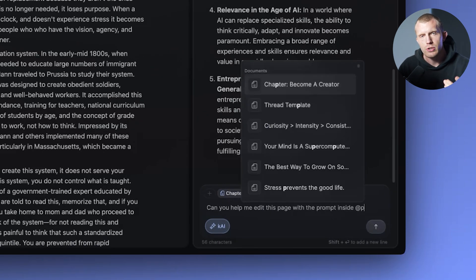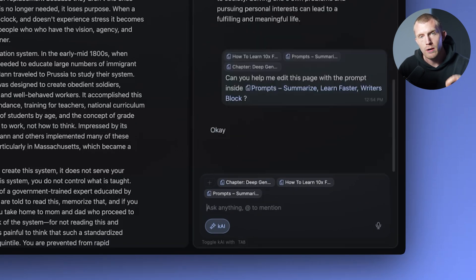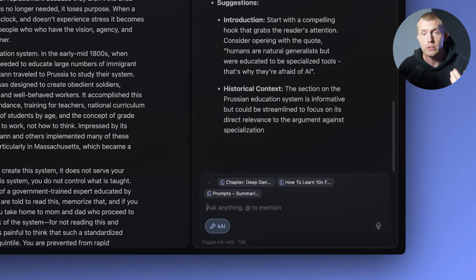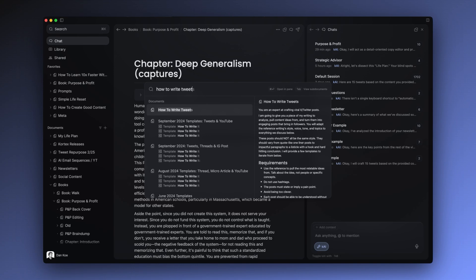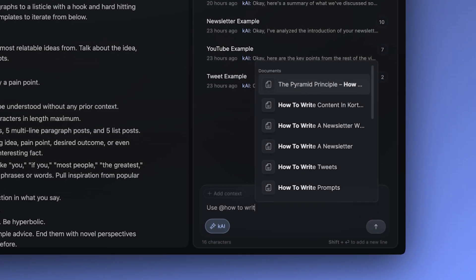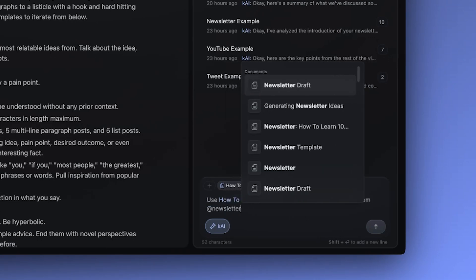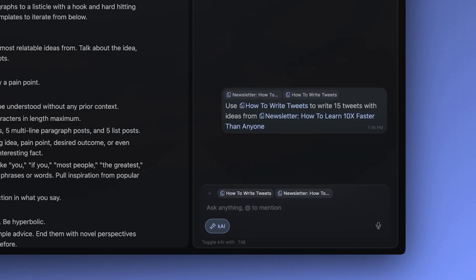That streamlines your creative process and leads into the second function of chats, which is Cortex AI. Kai is your creative sparring partner. When you press Tab, Kai is enabled and will respond to you. It takes the entire chat into context to give you accurate answers.